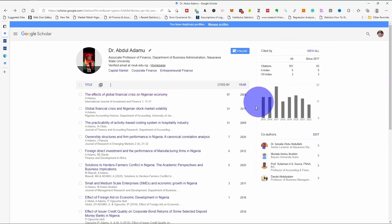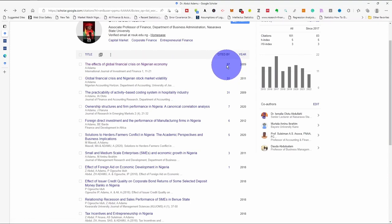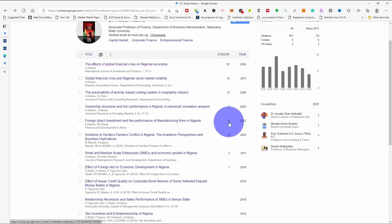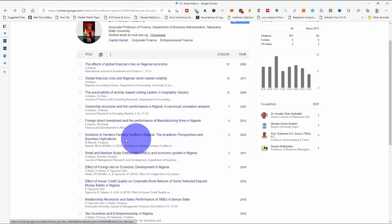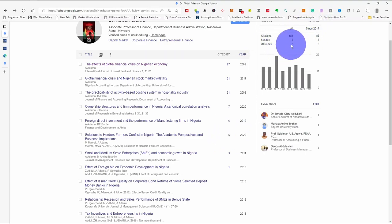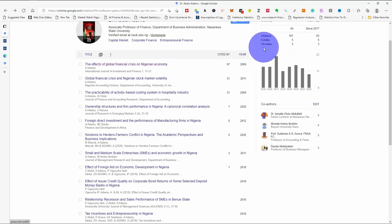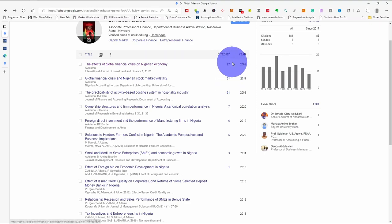The h-index is the number h such that h of your articles have each been cited at least h times. For example, you can see articles cited one, two, three, four, five times — so at least five articles have been cited five times each, giving an h-index of 5. Once one more article reaches its sixth citation, the h-index will change to 6. The i10-index is the number of papers cited at least 10 times. Here there are three papers cited at least 10 times — that is the i10-index of 3.